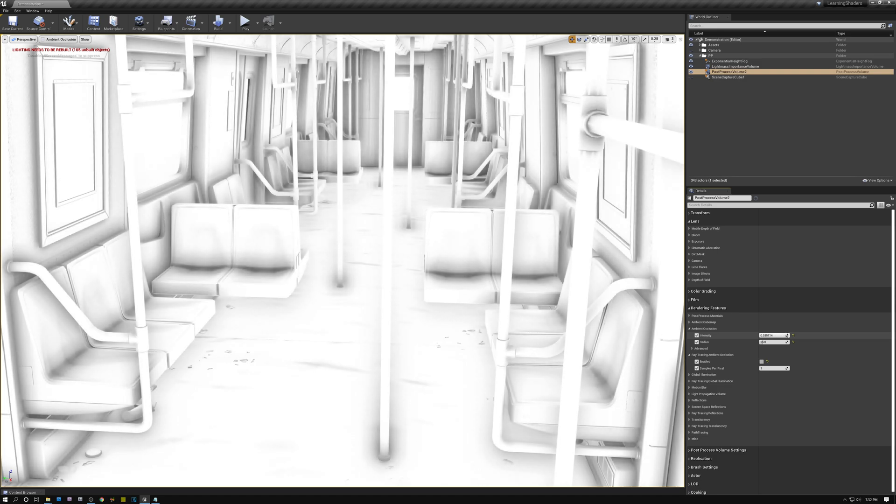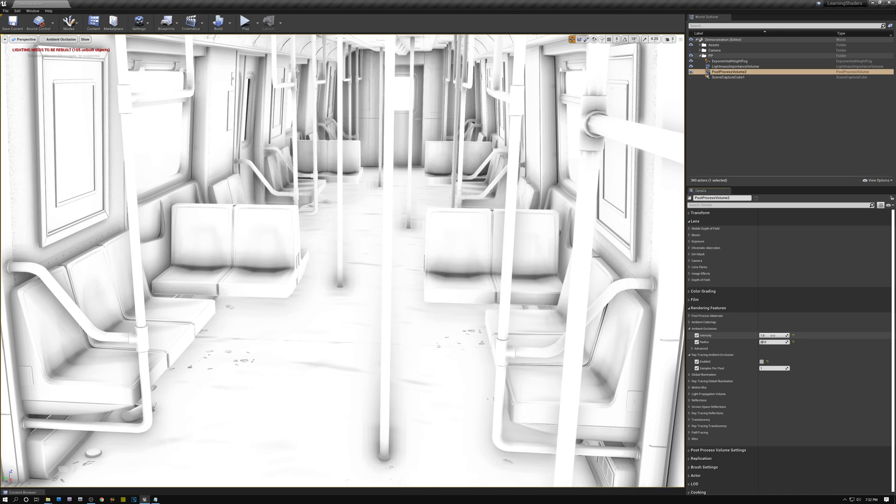And what this setting does is it just increases the contrast of my ambient occlusion and makes the minimum value go all the way down to 0 or black. Alright, so with that said, I can show you some of these artifacts.